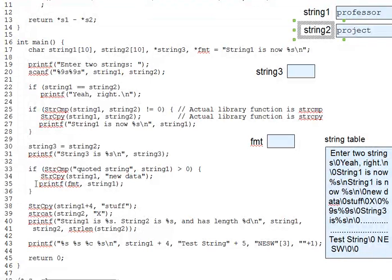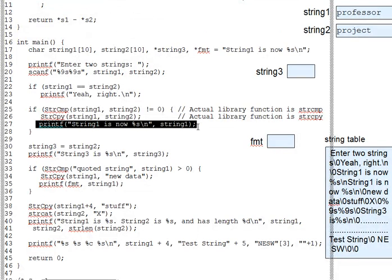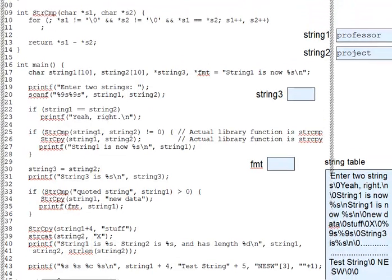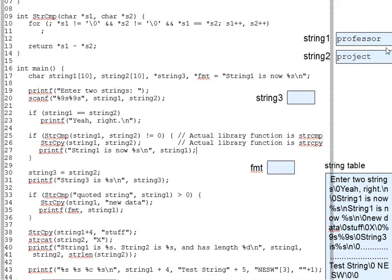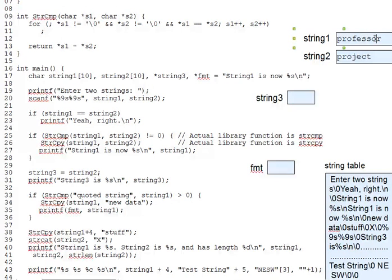Printf also works with the format specifier %s and with character arrays, like on line 27 here. But as the diagram indicates, neither of these strings completely fills its array. And in general, one cannot predict exactly how long an entered string might be. So we often have extra uninitialized elements at the end of character arrays holding strings.